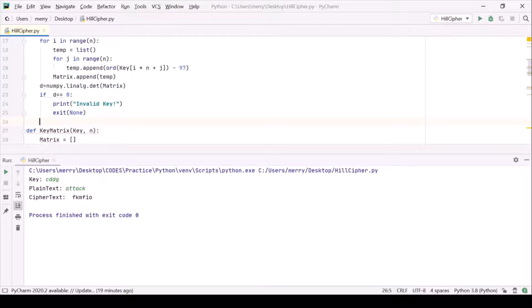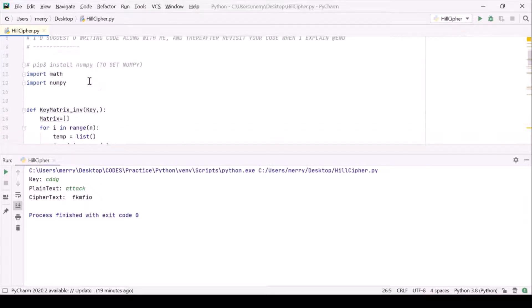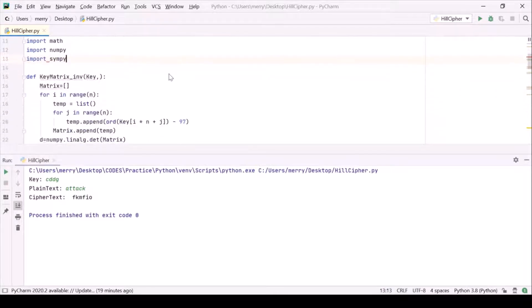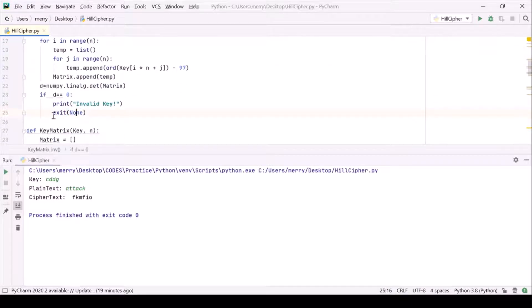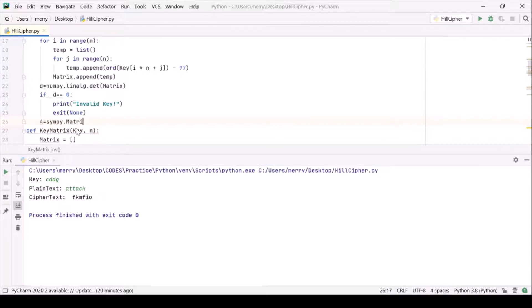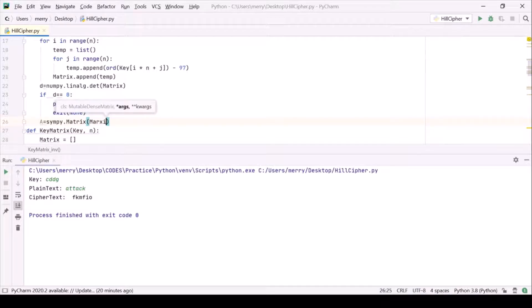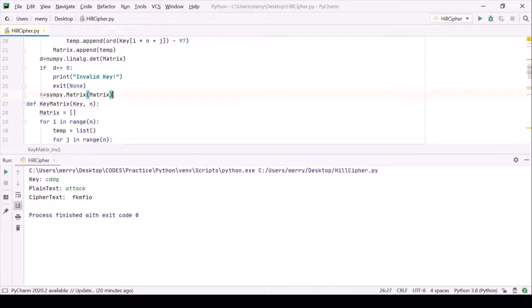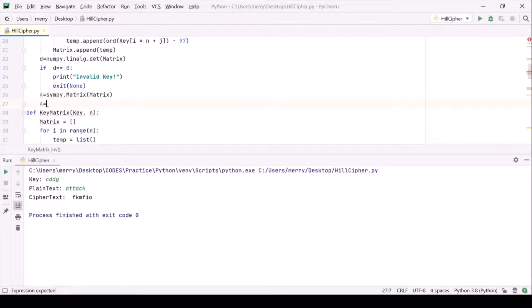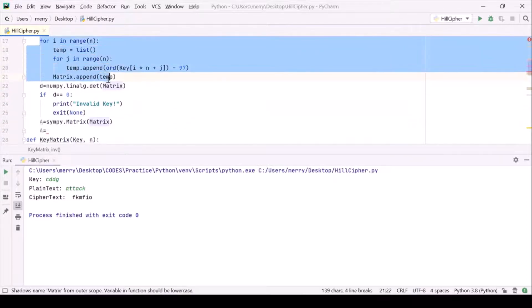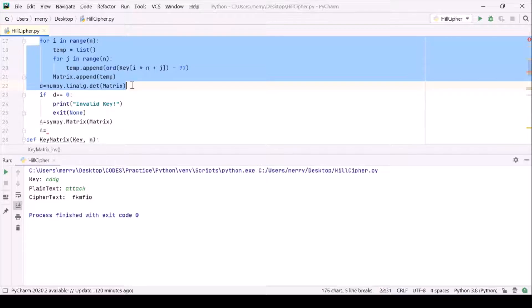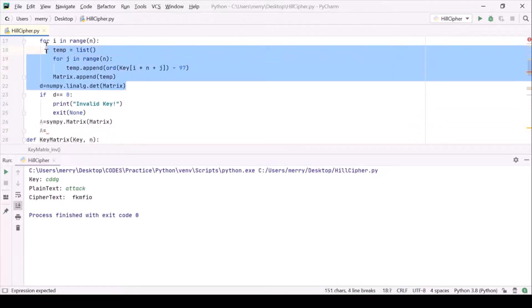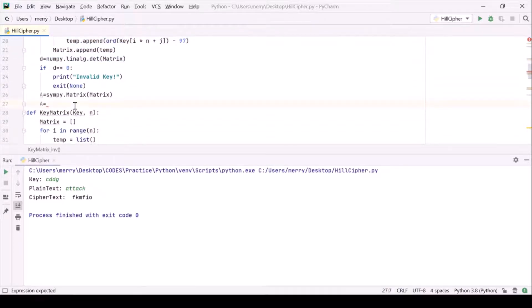For getting the k inverse, k inverse is one over determinant k multiplied by adjoint matrix of k. For getting adjoint matrix, let us import a library called sympy. First of all let's make a matrix spatial matrix and let's pass this matrix into it. So that is our k matrix, not k inverse matrix. We are now forming k inverse matrix.